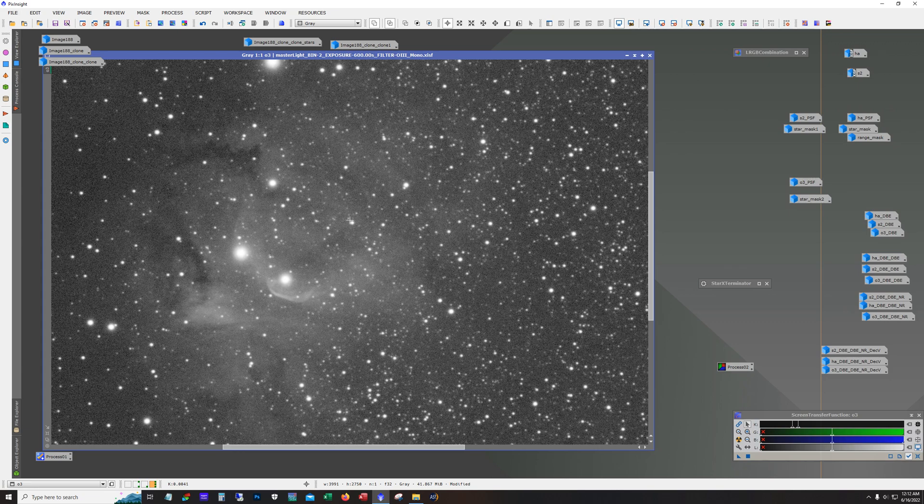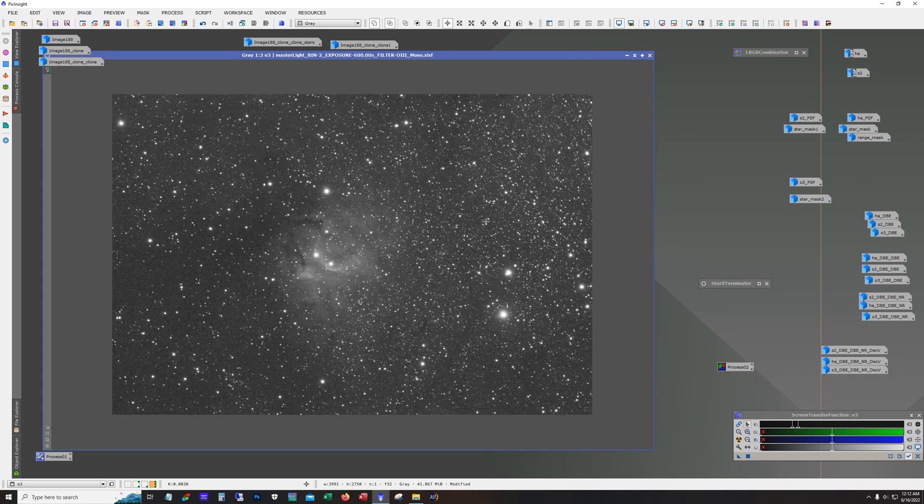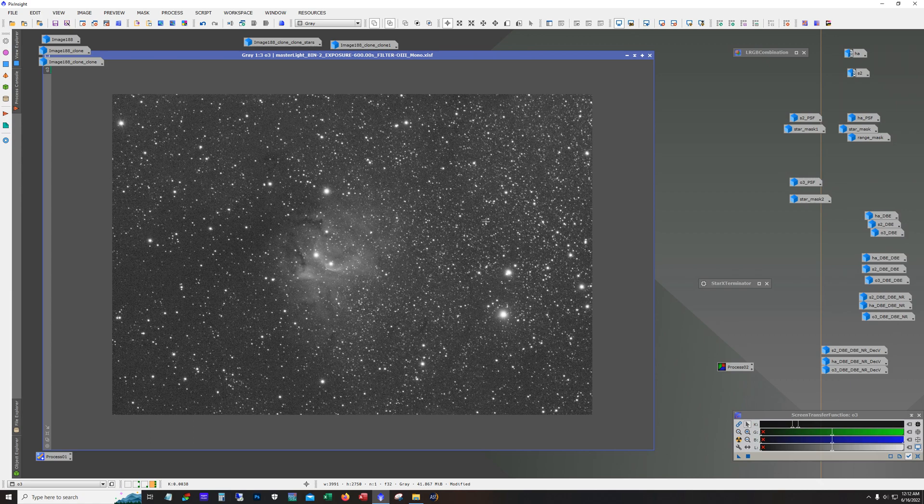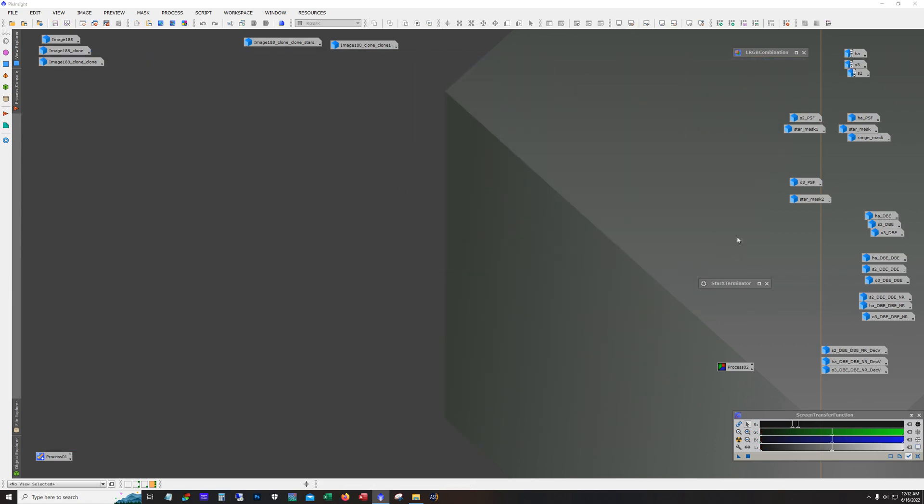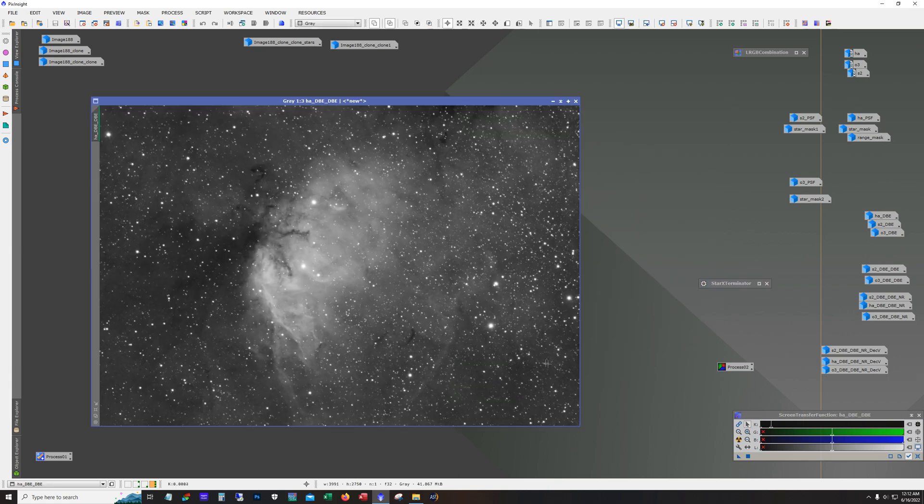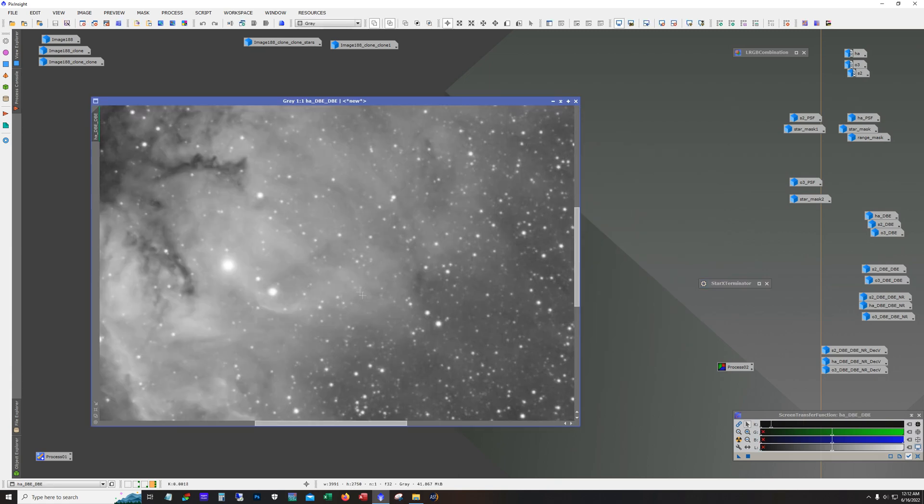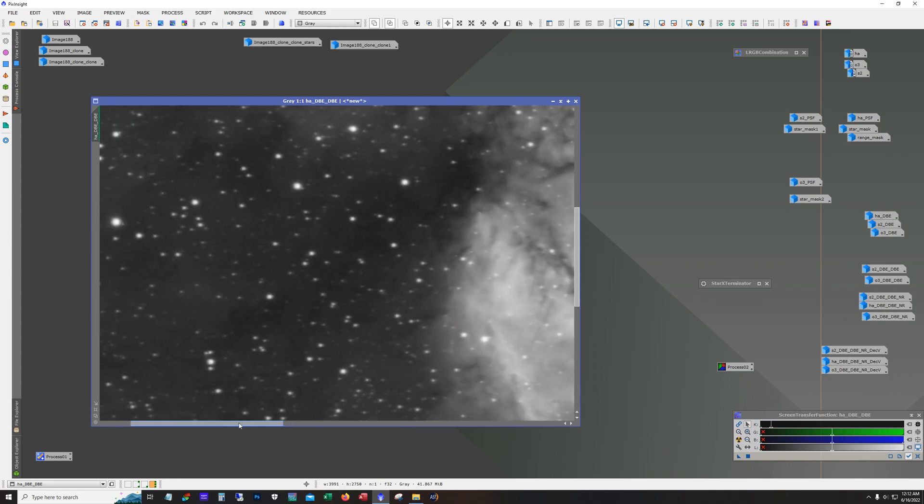Now I stacked all these in PixInsight so they came out registered. I still had to do a crop to get rid of some stacking artifacts along the edges and then I ran dynamic background extraction. So here's what the HA looks like after doing the dynamic background extraction.